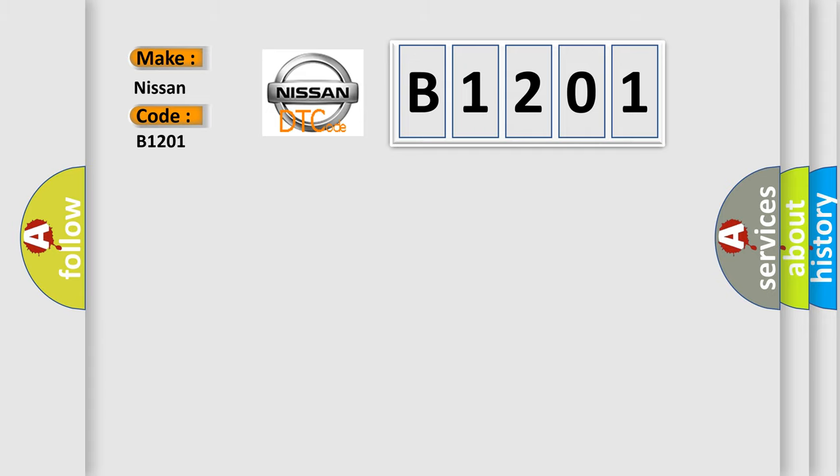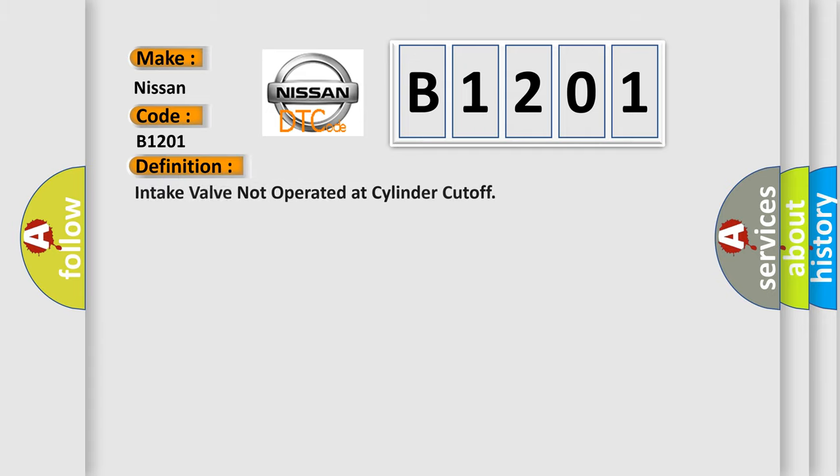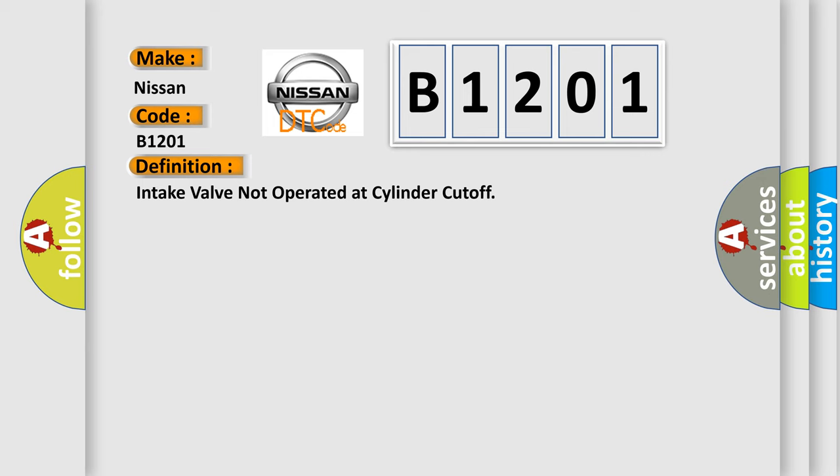The basic definition is intake valve not operated at cylinder cutoff. And now this is a short description of this DTC code.